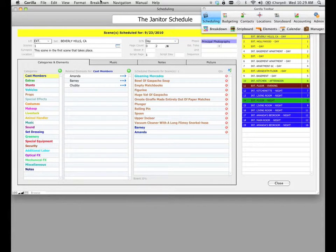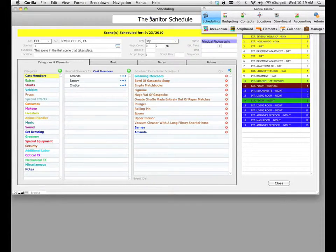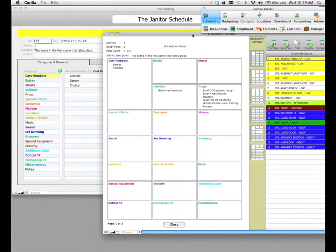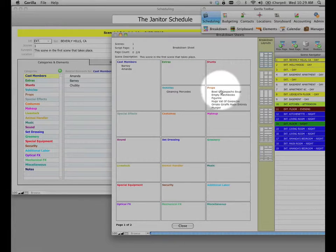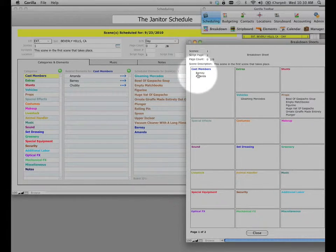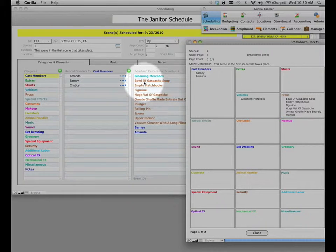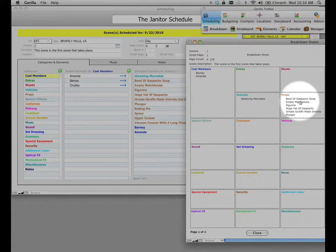From the breakdown sheet pull-down menu, go ahead and select the show printable breakdown sheet option. This is going to take you to a screen where you can see all your breakdown sheets in these boxes, which mimic the categories on your breakdown sheet. We've got our cast members here — Barney and Amanda — our vehicle elements, and our props. The props exceed the limitation, so this box is not going to show all those props because of the size limitation of that box.